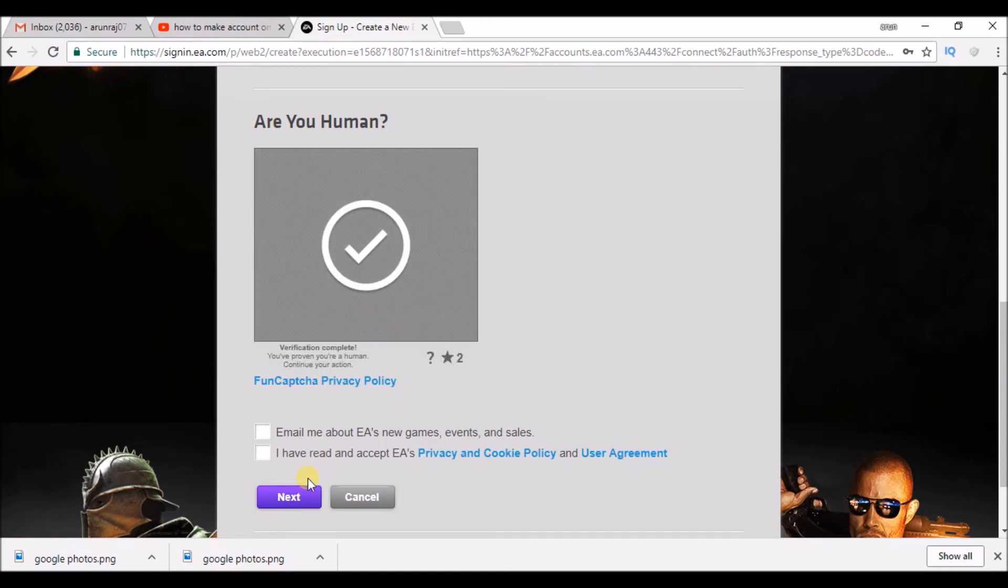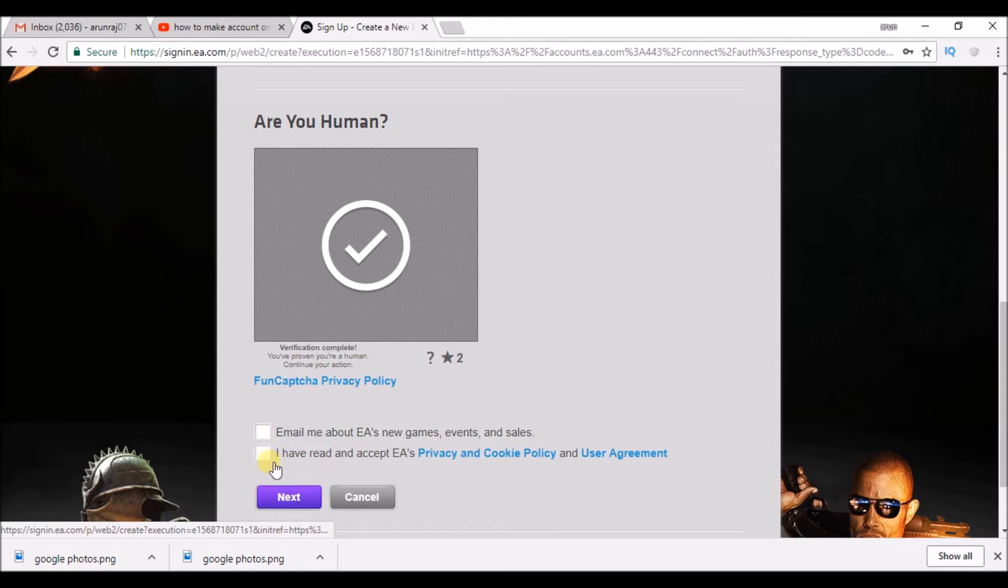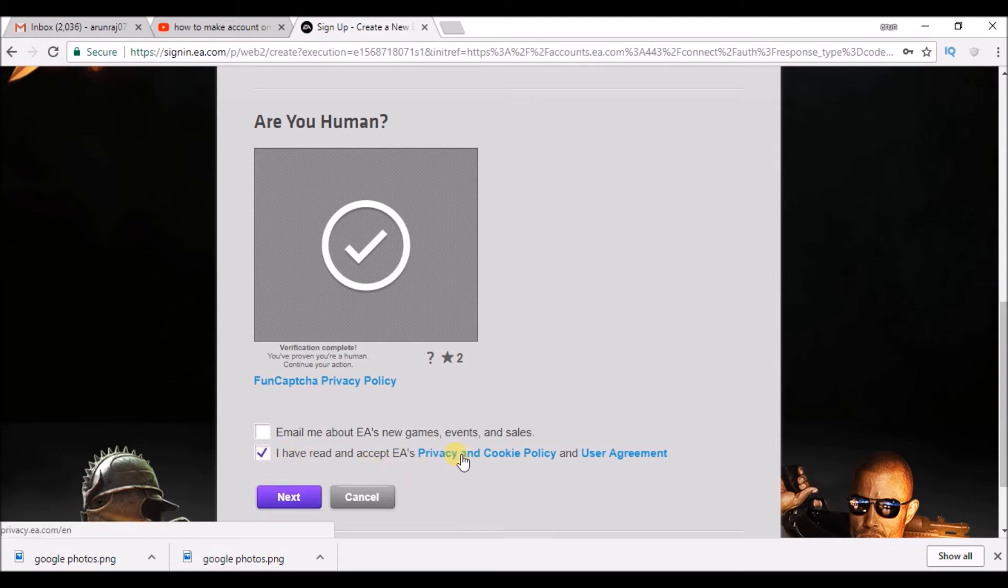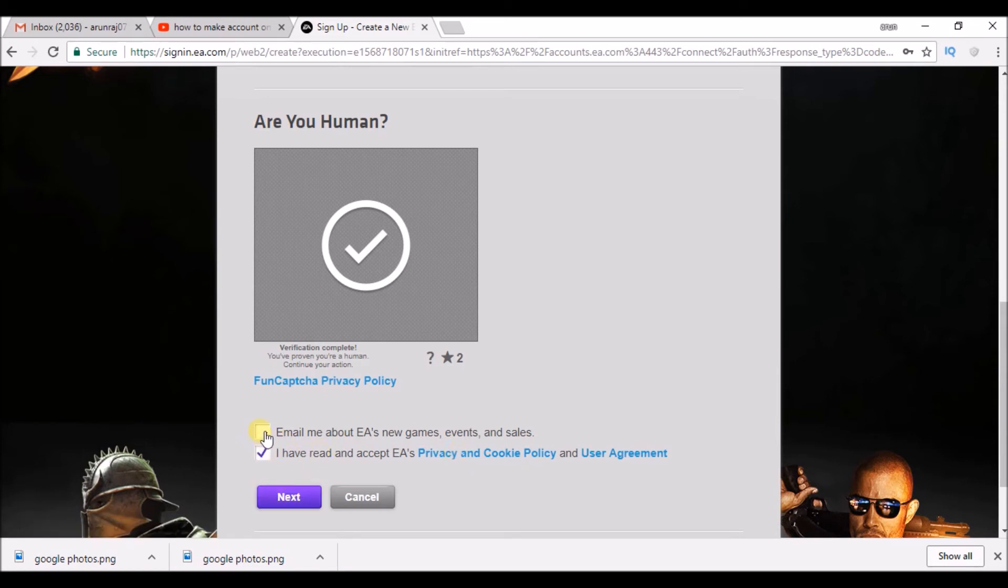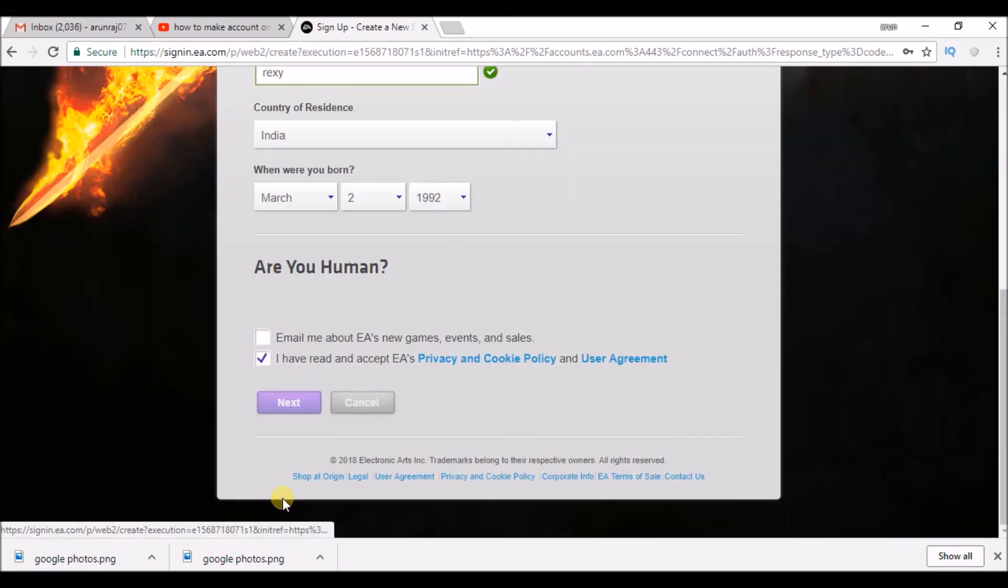Click on I have read the privacy policy and the terms and conditions of the EA. You need to tick it on. This is optional. Click on next.